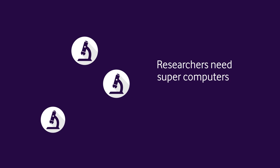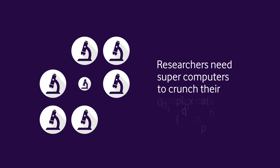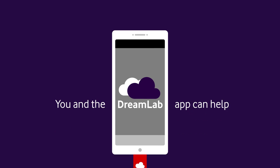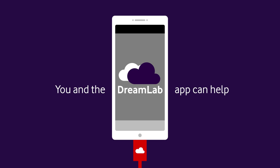Researchers need supercomputers to crunch their complex data. And that's where you and the DreamLab app come in.